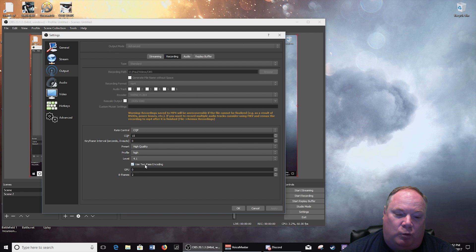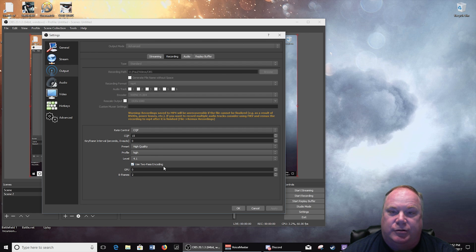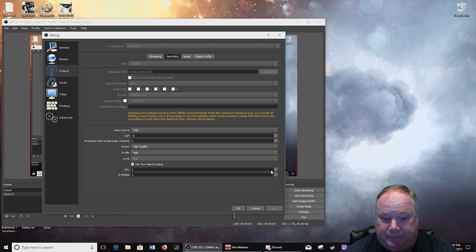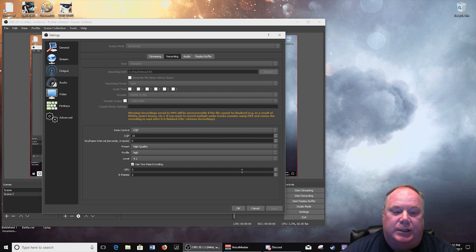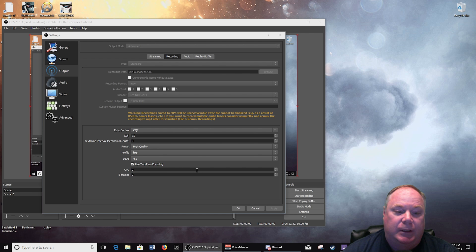But one key thing with any VBR that you're doing, any version of VBR, is you want to do two-pass encoding because that really does make it different. Now if you're running multiple video cards, okay, then you can choose a GPU.